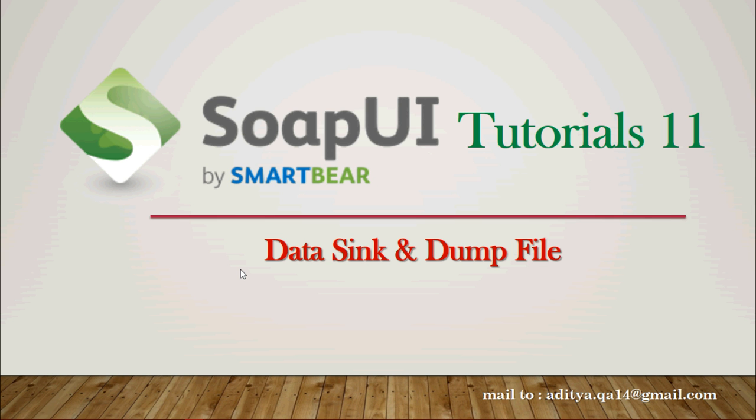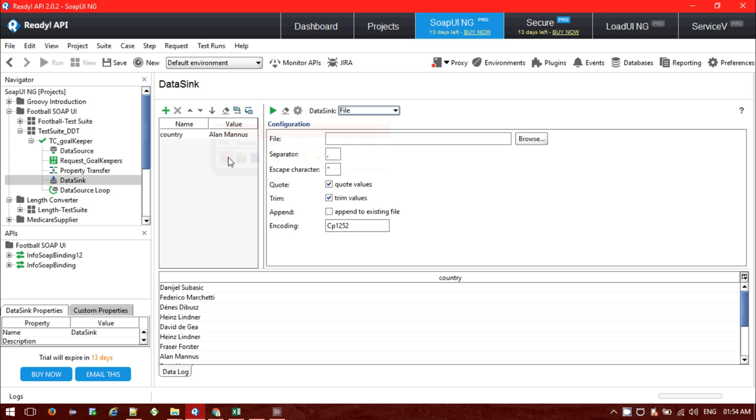So let's get started. Here is the detailed explanation of it. Let me show you how we can use the data sync property and the property transfer together.